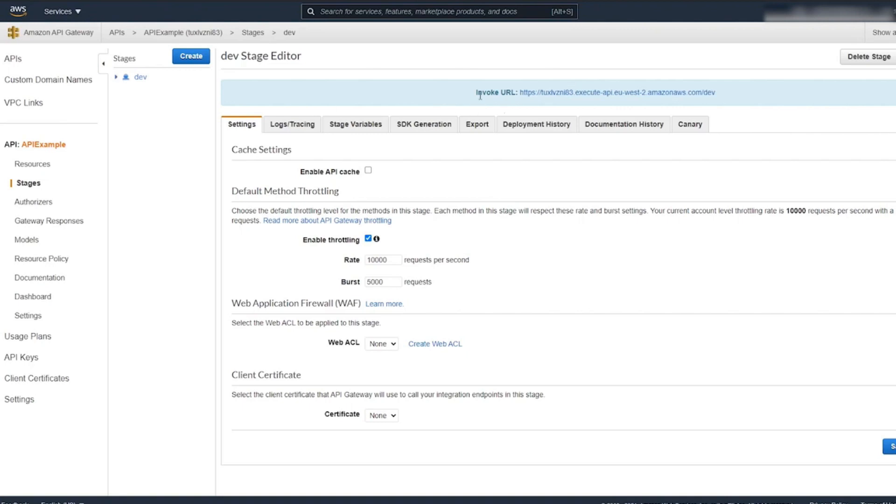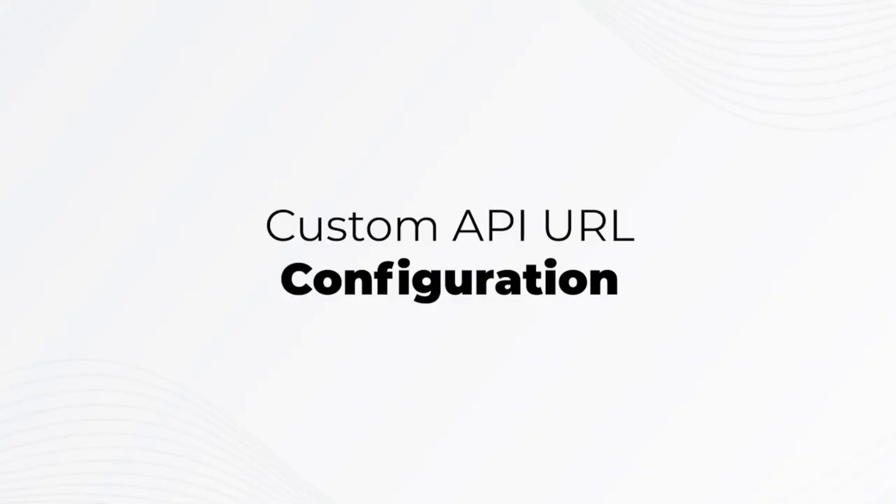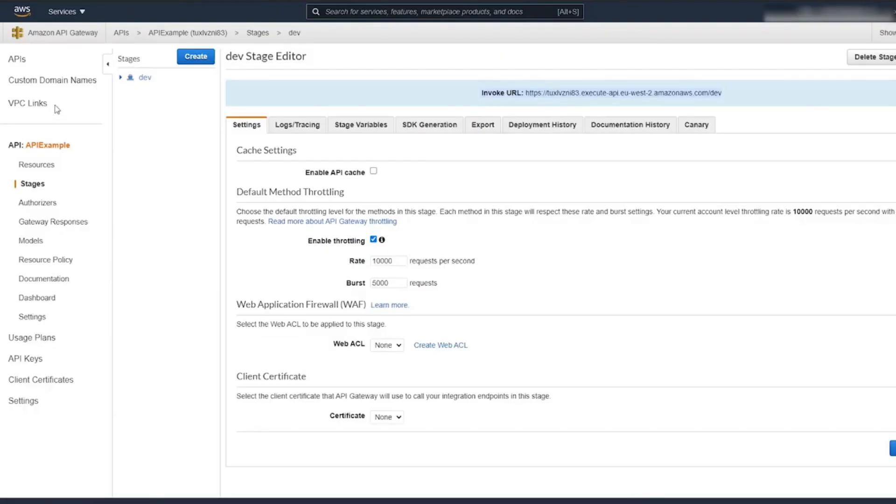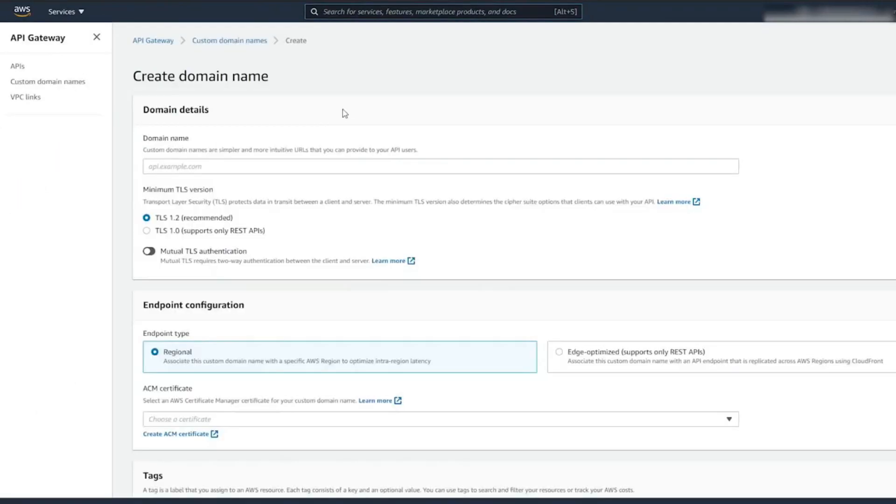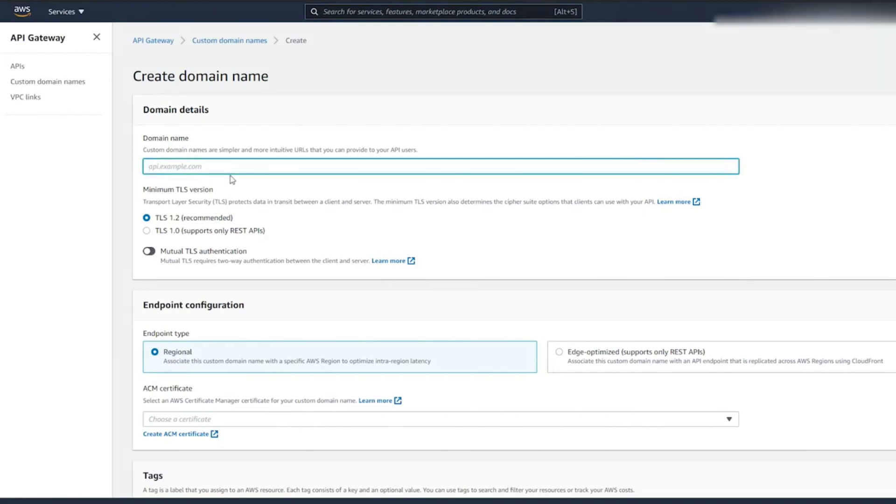The URL for your API is long and ugly. Let's make it pretty. Let's click on Custom Domain Names. Next, create a domain name. Next, we need to enter a domain name. This can be anything. I'm going to start mine with api. followed by your domain.